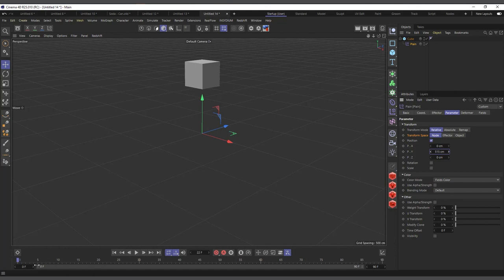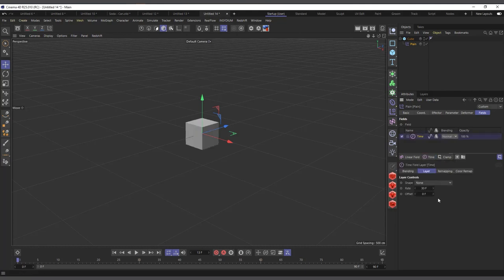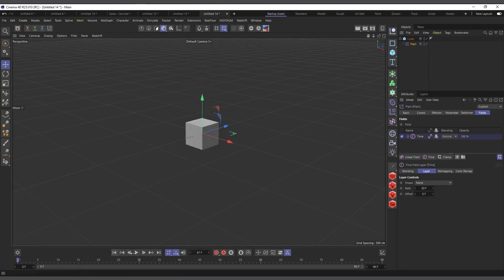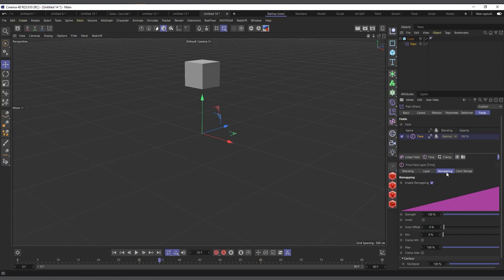I want to set a keyframe at frame zero on the ground and at frame 30 I want it to be up high, but in this case if I hit play it doesn't move. To make it move like a keyframe, I come to the fields and in the layers section we have a Time field. Now if I hit play, from frame zero to frame 30 it moves — just like setting a keyframe. What makes this even more powerful is you have full control over how it should move.